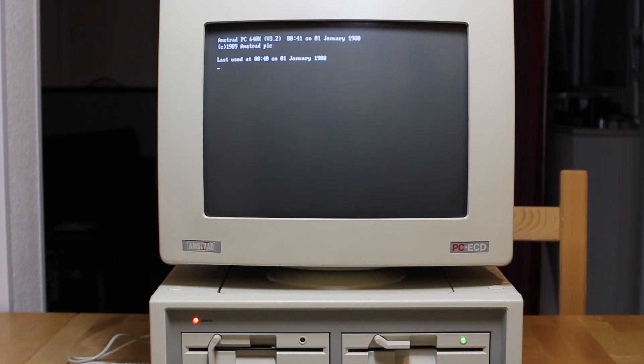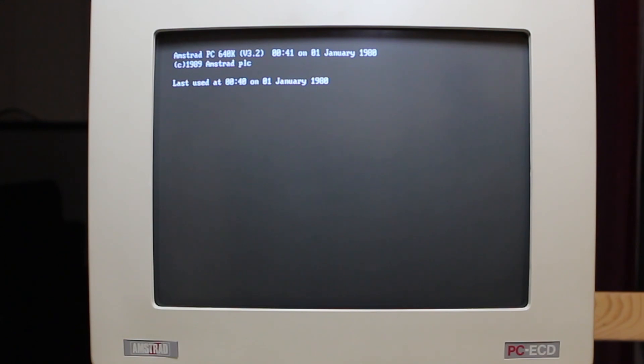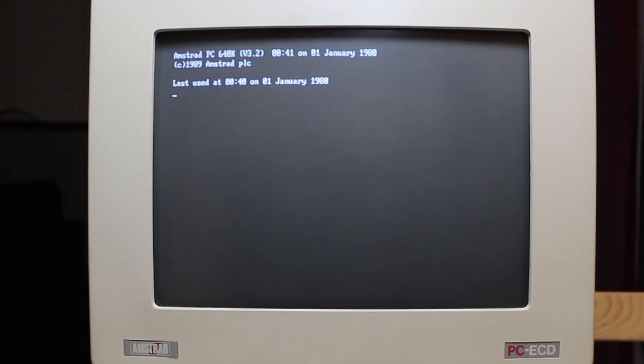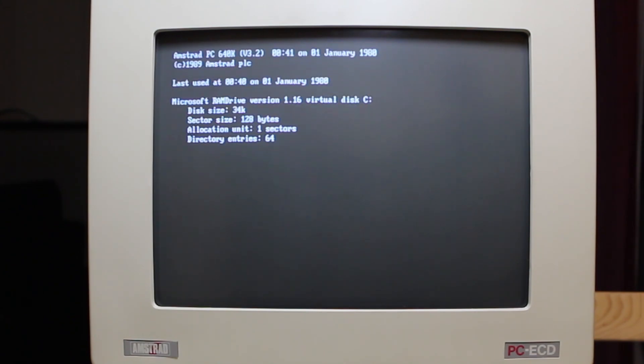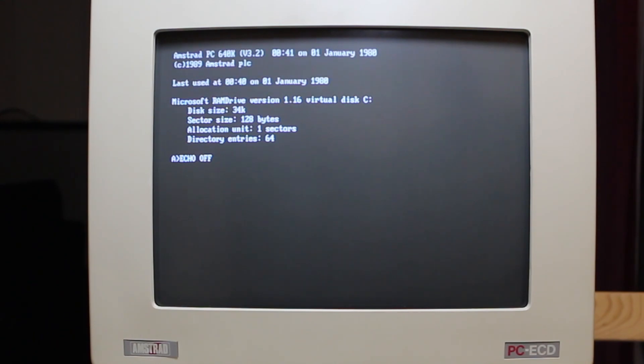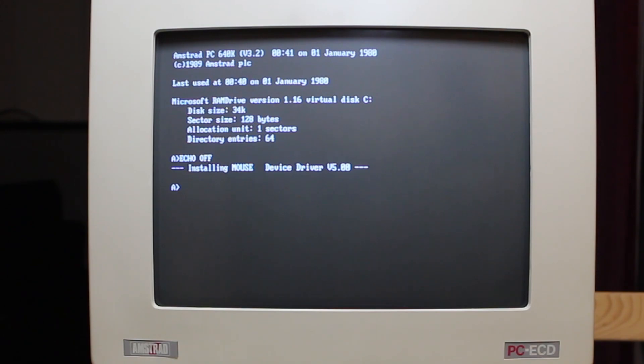Now this particular machine when it boots says PC640k, that's the amount of memory installed, and the BIOS is copyright 1989 which probably gives us an indication of when this machine was built. Then it installs a RAM drive, which has a disk drive in memory because this machine doesn't have a hard drive, and then it's going to install the Amstrad mouse.